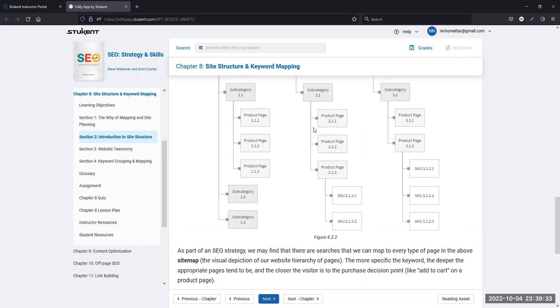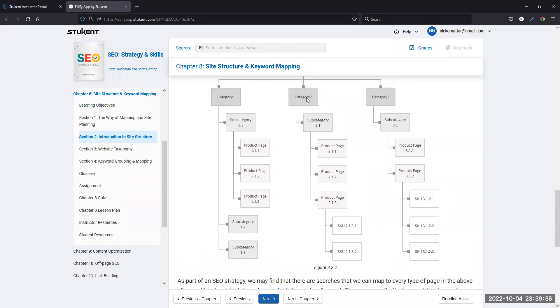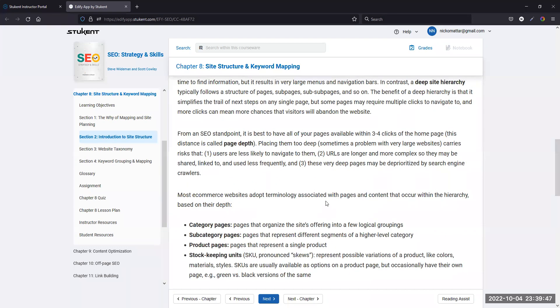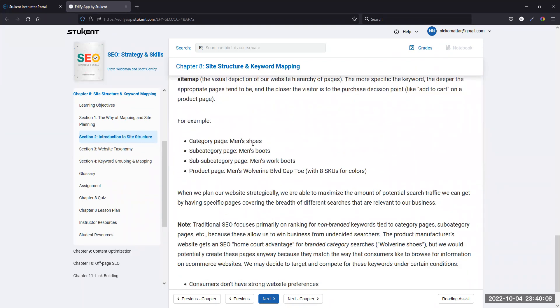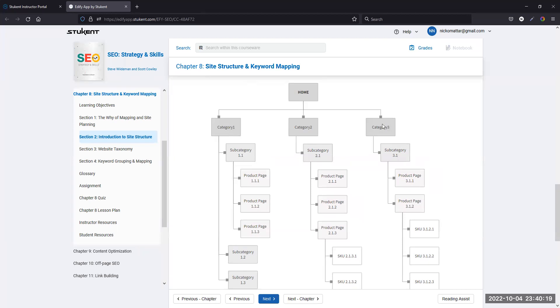That's just an example of how site structure works. The problem with deep structures like SKUs is that search engines might not crawl and index the lowest level. From an SEO standpoint, it's best to have all your pages available within three to four clicks of the homepage — that's the page depth. A crawler isn't going to go more than three or four layers deep. So you also want to make sure the way you're optimizing your pages is in line with the content there.